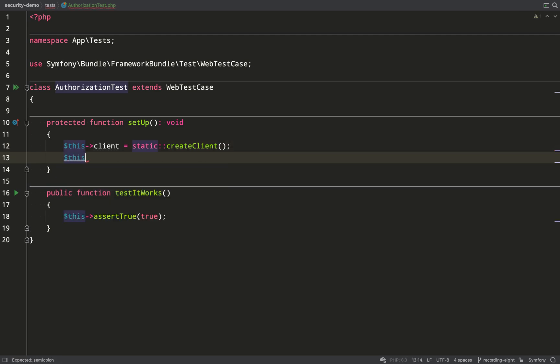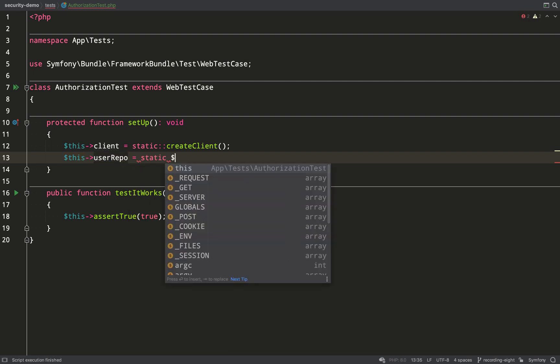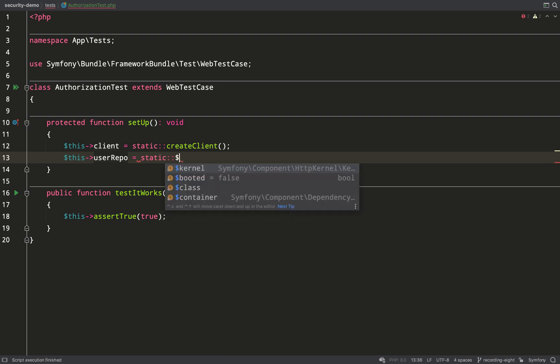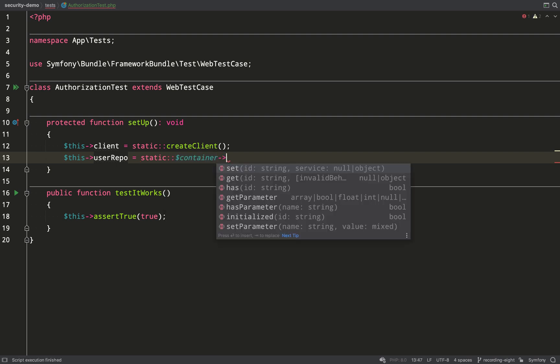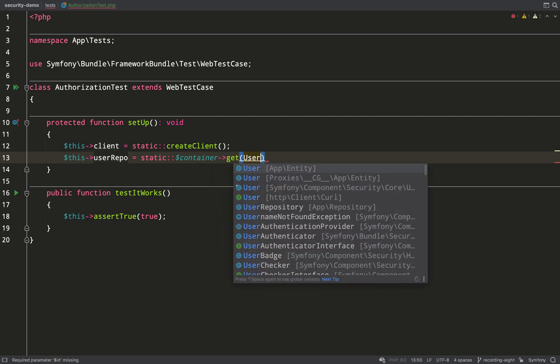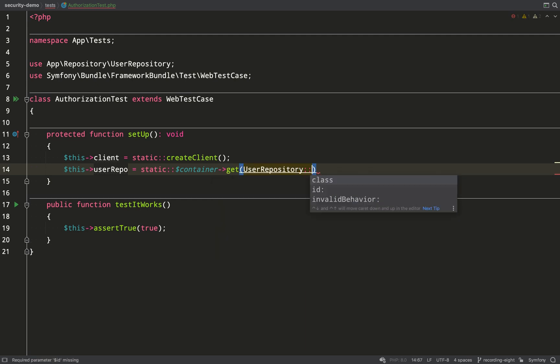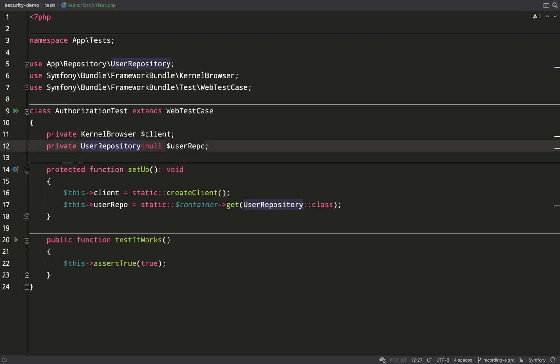Then in order to test authorization we're obviously going to need a user, so I'll also get a user repository. What we're going to do is just use our development database and query that to get hold of users. In a larger application I'd probably set up a test database but we won't need it here because this is mainly for demonstration purposes.